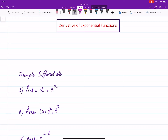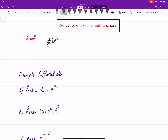In this video we will learn one more rule of differentiation — the derivative of exponential functions with a general base. We only know the derivative of the natural exponential function, so recall that the derivative of e to the power x is just e to the power x, and the derivative of e to the power u is u prime times e to the power u.